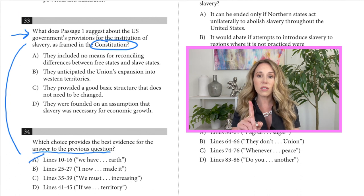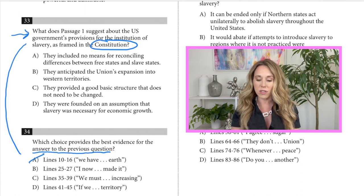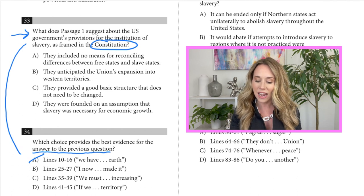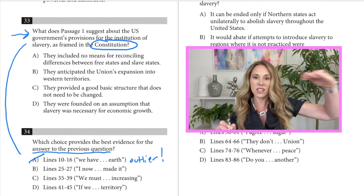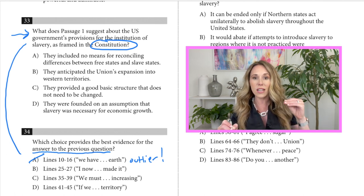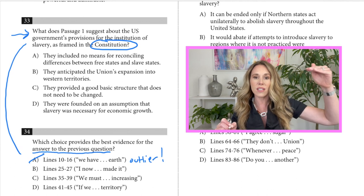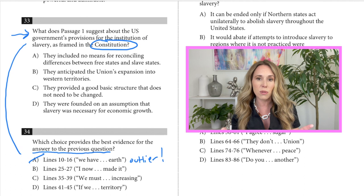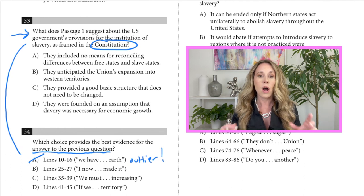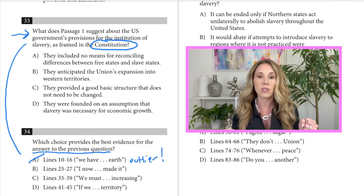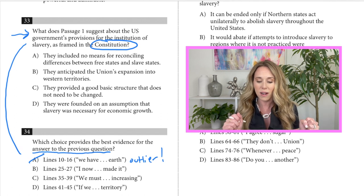One thing to note with command of evidence questions: I'm not surprised I'm crossing off A — A is an outlier. Notice that the lines in A are in a different paragraph than the other sets of lines. So chances are, if you have a straggler that's outside of the group, that's not the right answer anyway. I'm still looking for something that talks about the constitution, so I'm going to go to lines 25 to 27.